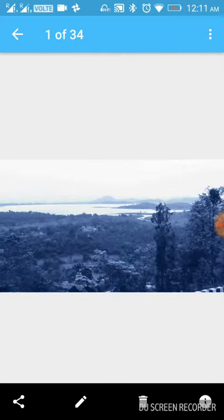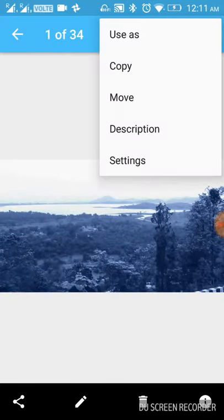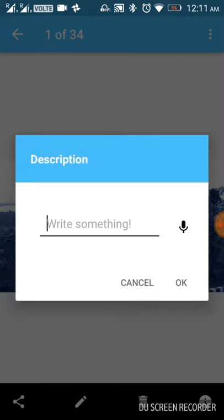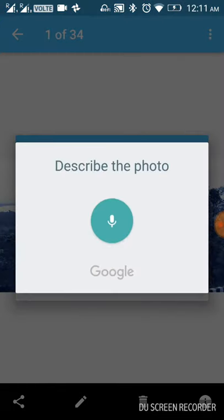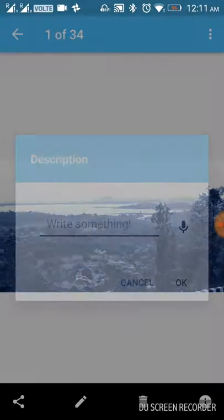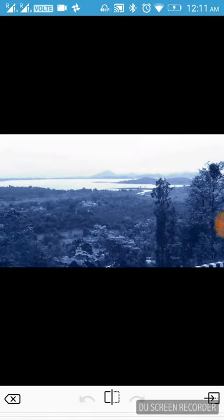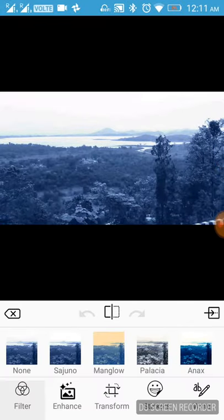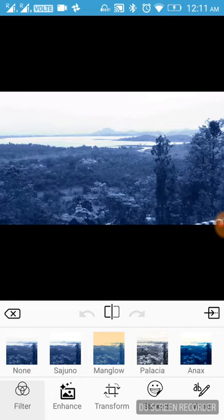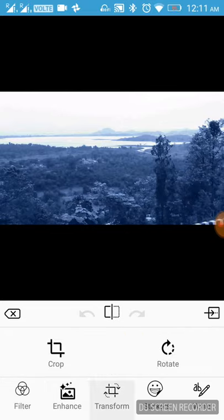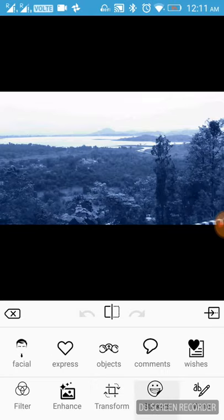After selecting an image, a user can add description on the image using speech-to-text voice recognition, edit the image using different editing tools such as live color filters, different enhancing modes, transform the image using cropping and rotating tools.